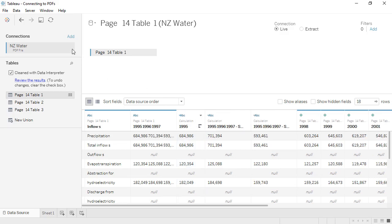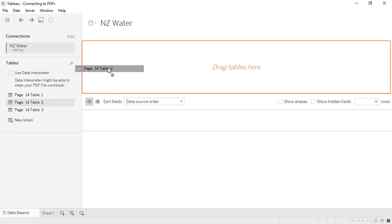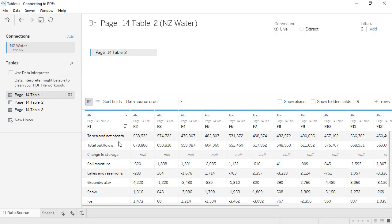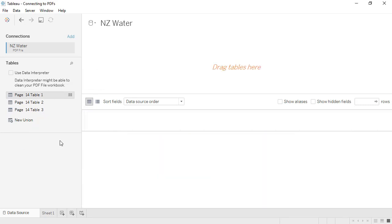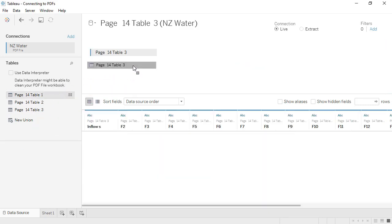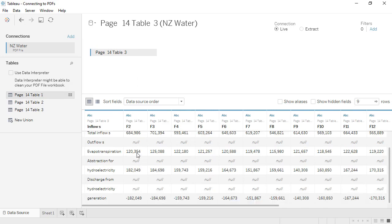But let's see what Tables 2 and 3 give us. Table 2 looks like the bottom of the original table, and Table 3 looks like the top. I like the column delineation better with Tables 2 and 3, so let's work with those.